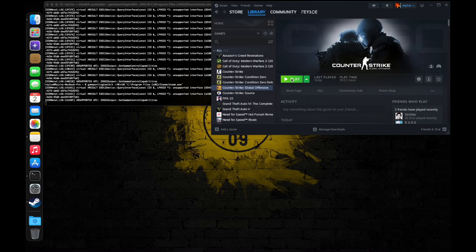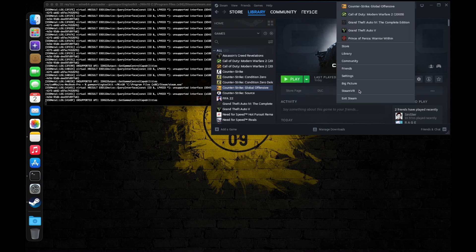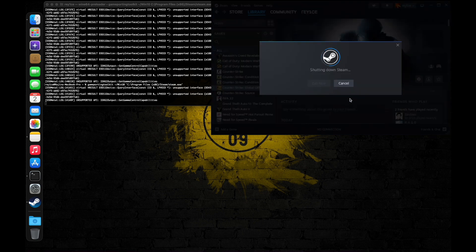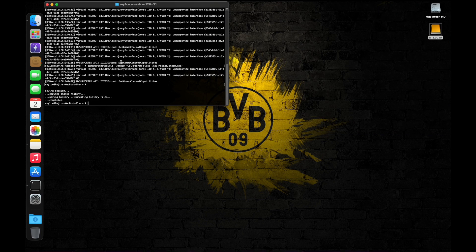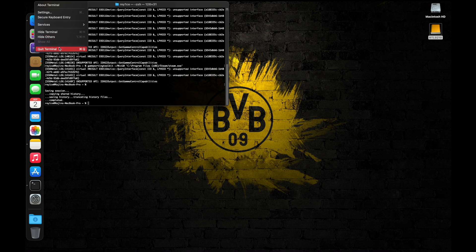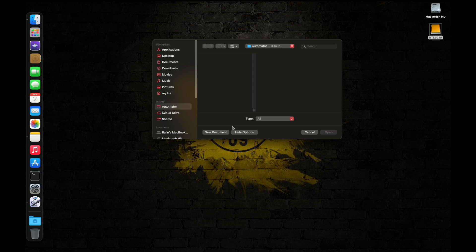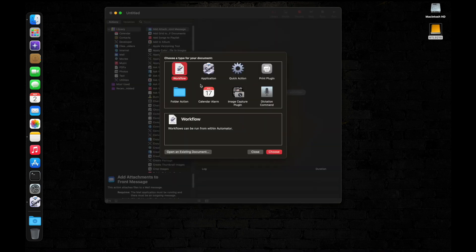With Apple's Game Porting Toolkit, you will need to launch Steam through the terminal every time, which can be a hassle. So we are going to automate the process so that we can launch the Windows version of Steam like any other app in macOS. We will do so by using a built-in macOS app called Automator.